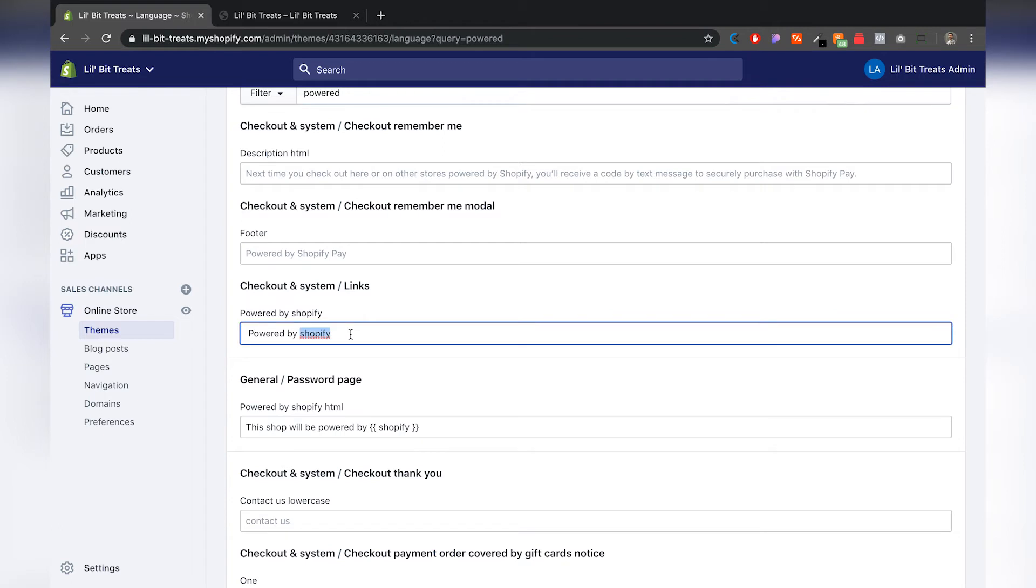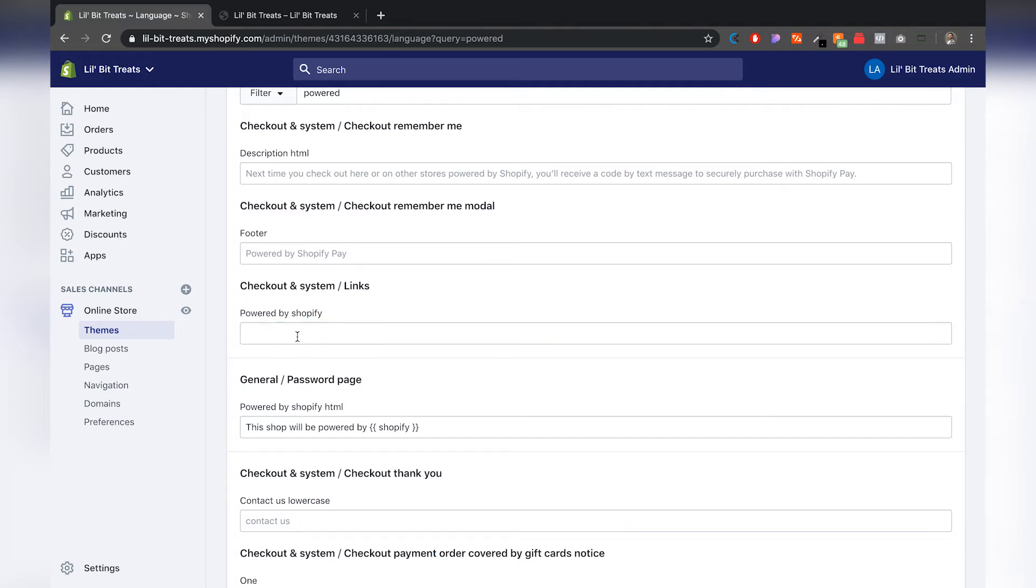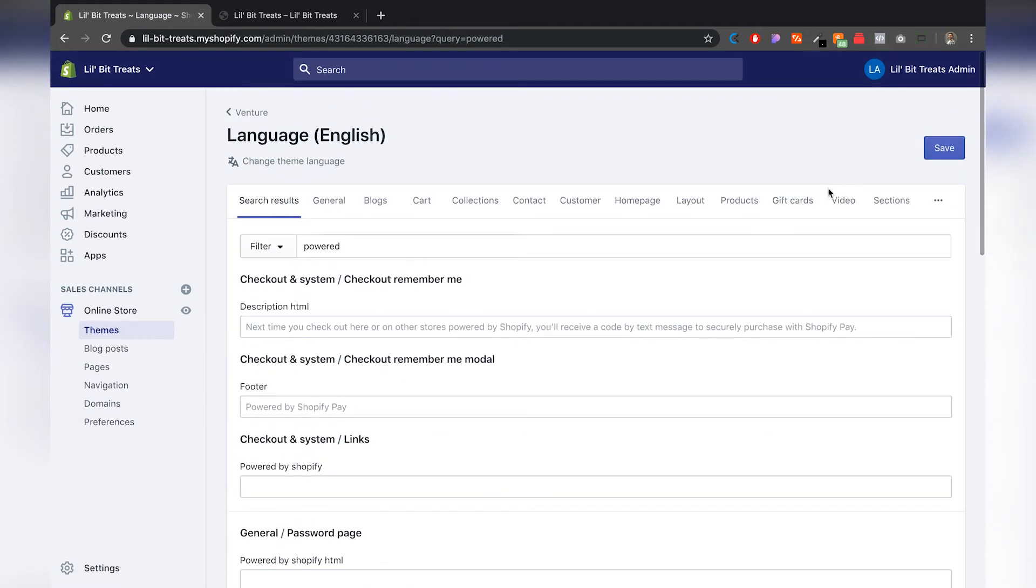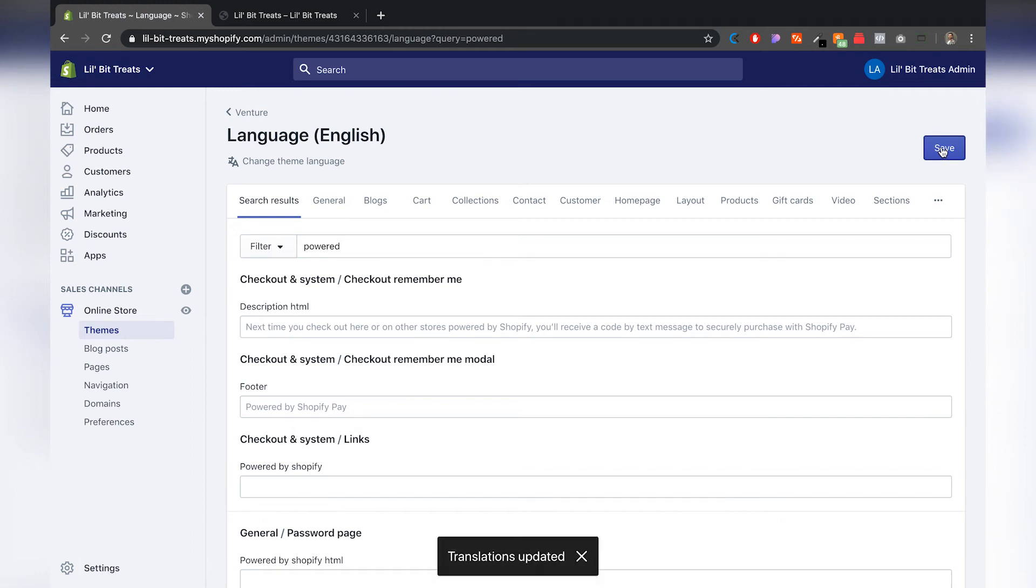So right here you can just backspace whatever is written, or if you don't have anything just add a space so that it completely gets rid of it. Same over here on the password page, you can just delete that, add a space, and make sure that they're both blank. Once you have that going on, you click save.